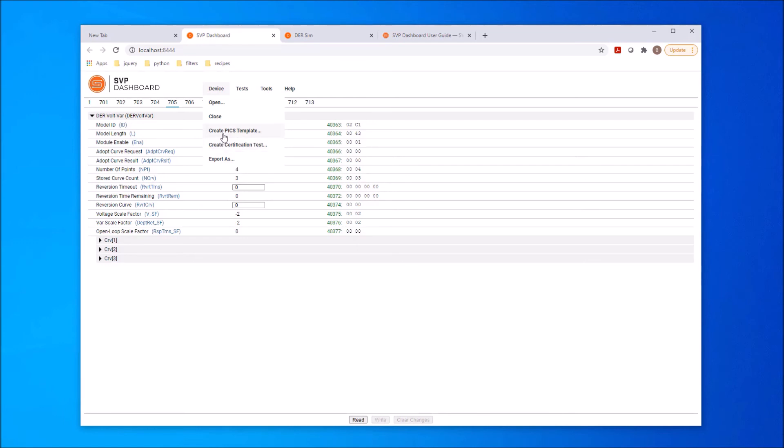The PIX is a detailed implementation statement in the form of an Excel spreadsheet that indicates which models and points are supported in the implementation. The dashboard uses the contents of the device to create an initial PIX template. The PIX template is then updated by the submitter to add any information that could not be determined by the dashboard.